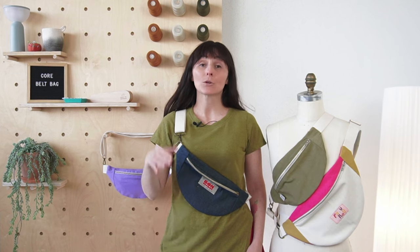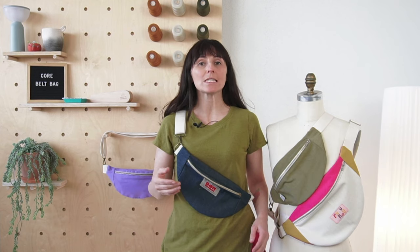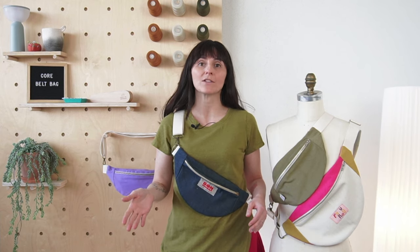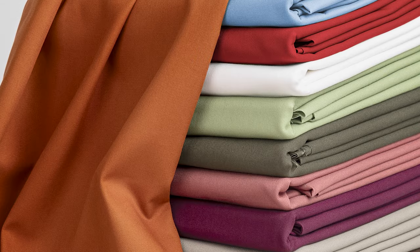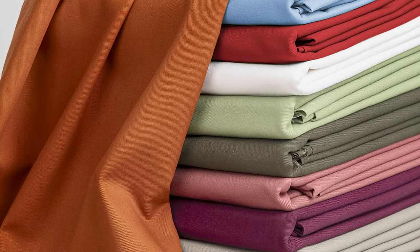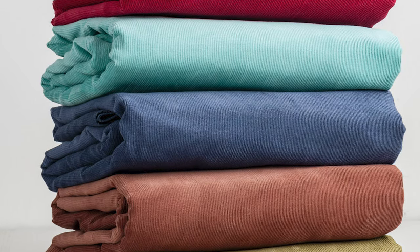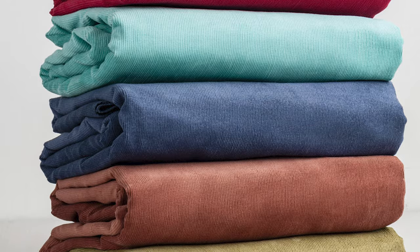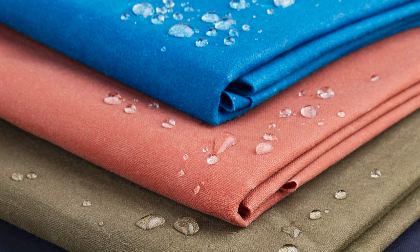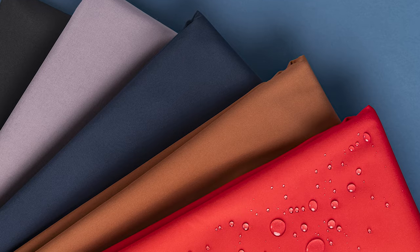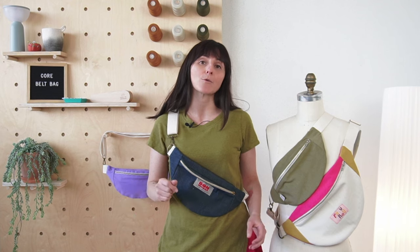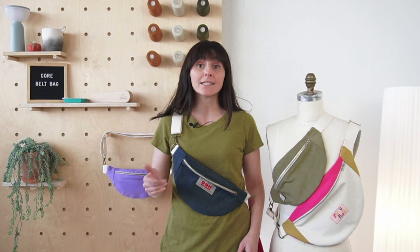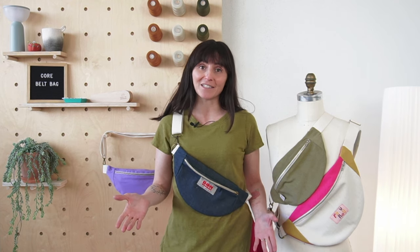The Core Belt Bag can be made using any stable mid to heavy bottom weight fabrics like denim, twill, canvas, and corduroy. You can also use waterproof fabrics like wax cotton or a waterproof soft shell, or you can even quilt your own fabric and add batting for extra texture and dimension. So lots of possibilities.